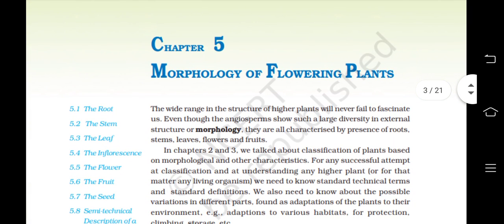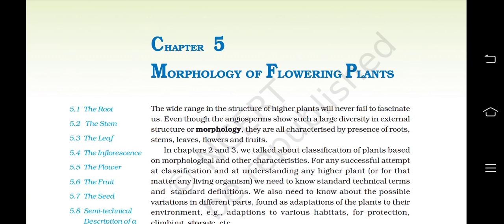Now we are starting off with Chapter 5, Morphology of Flowering Plants. The wide range in the structure of higher plants will never fail to fascinate us. Even though the angiosperms show such a large diversity in external structure or morphology, they are all characterized by the presence of roots, stems, leaves, flowers and fruits. In Chapter 2 and 3, we talked about classification of plants based on morphological and other characteristics. For any successful attempt at classification and understanding any higher plant or living organism, we need to know standard technical terms and standard definitions.